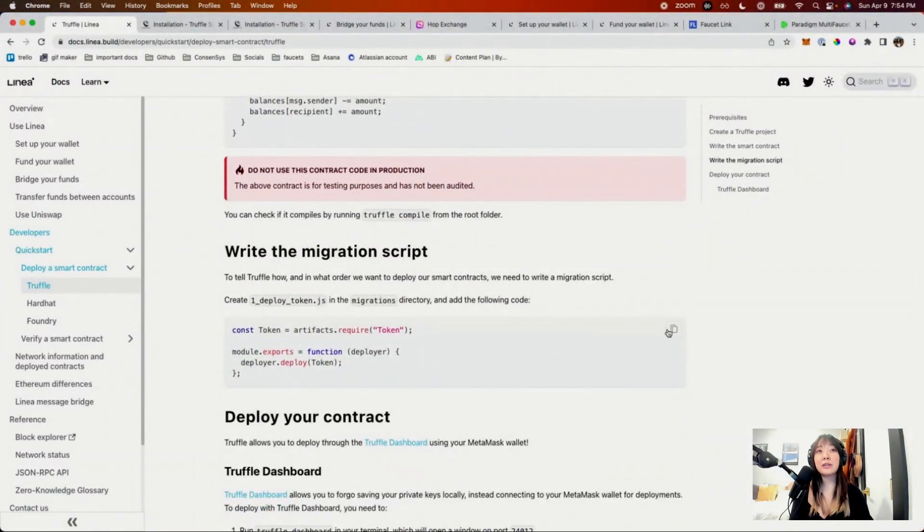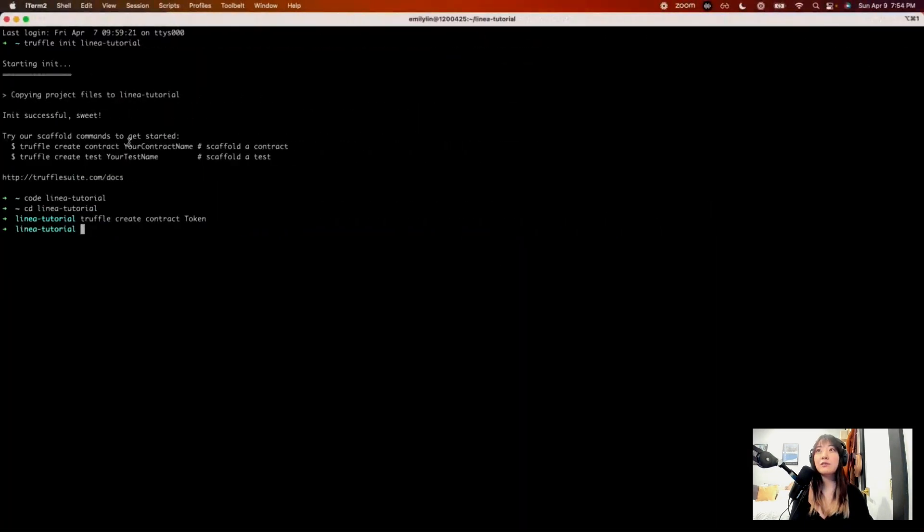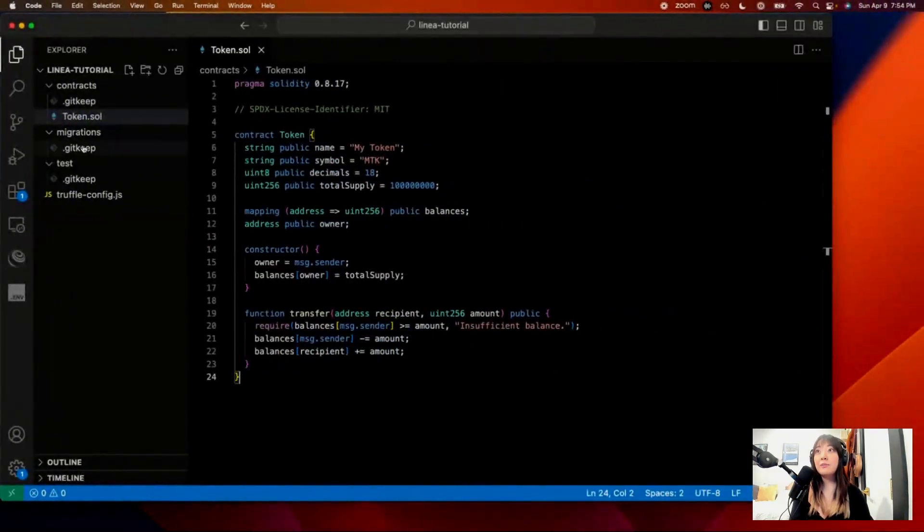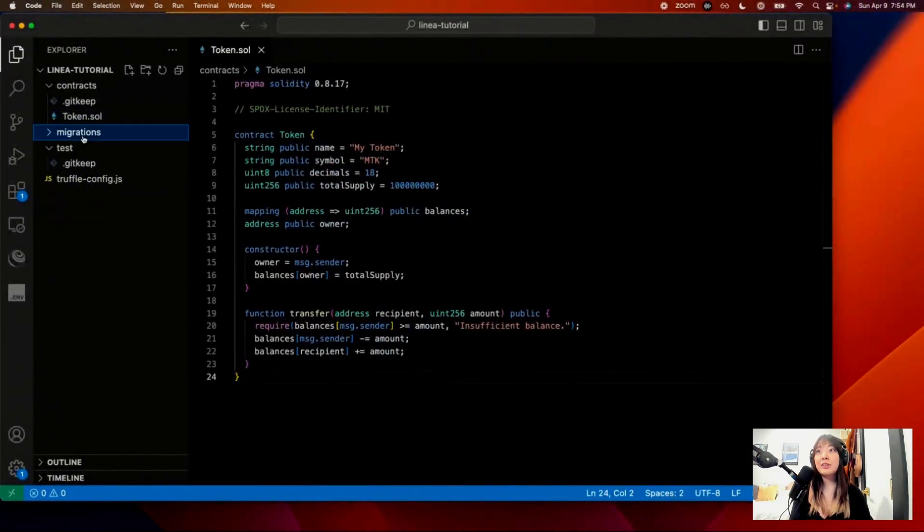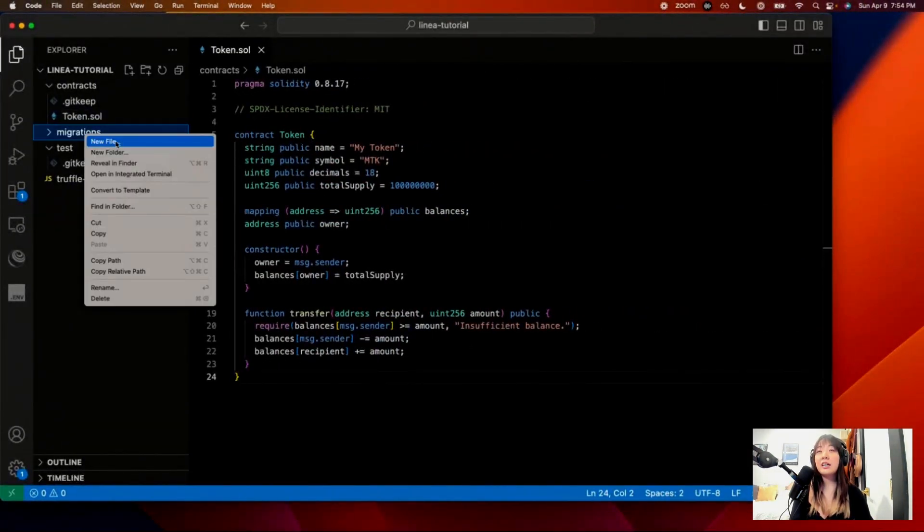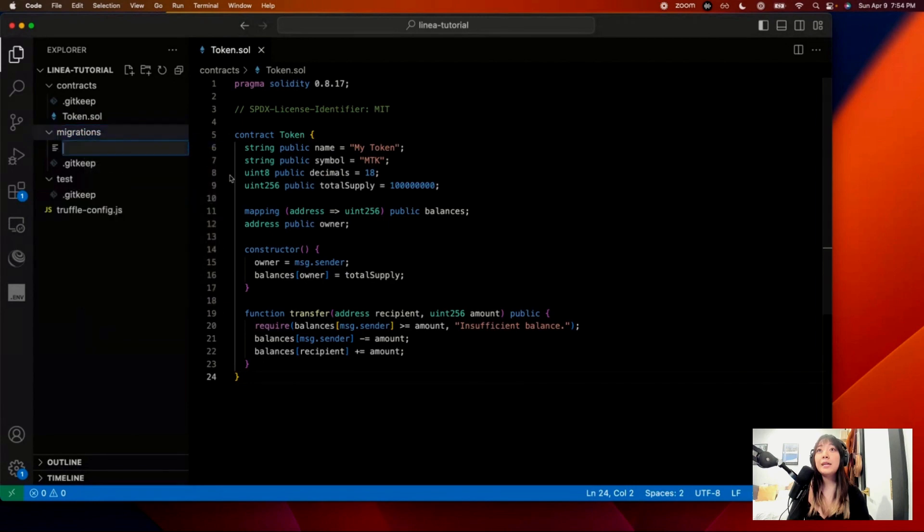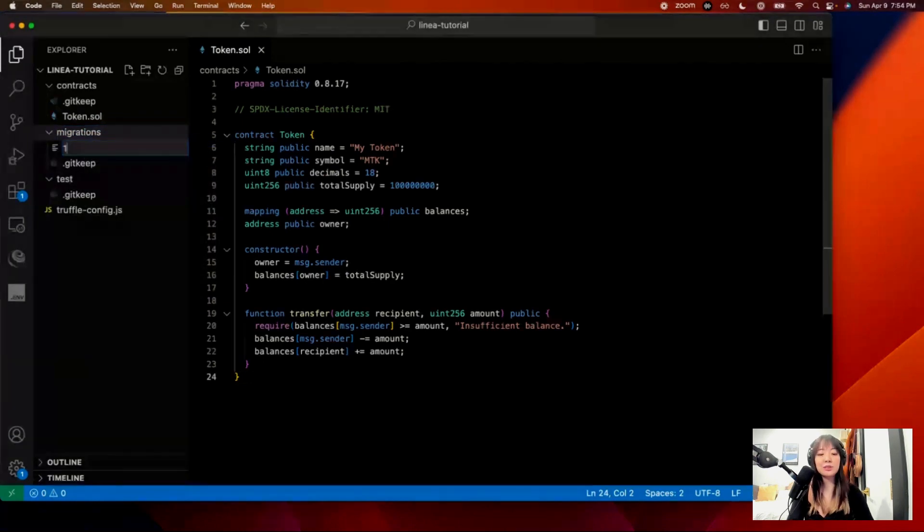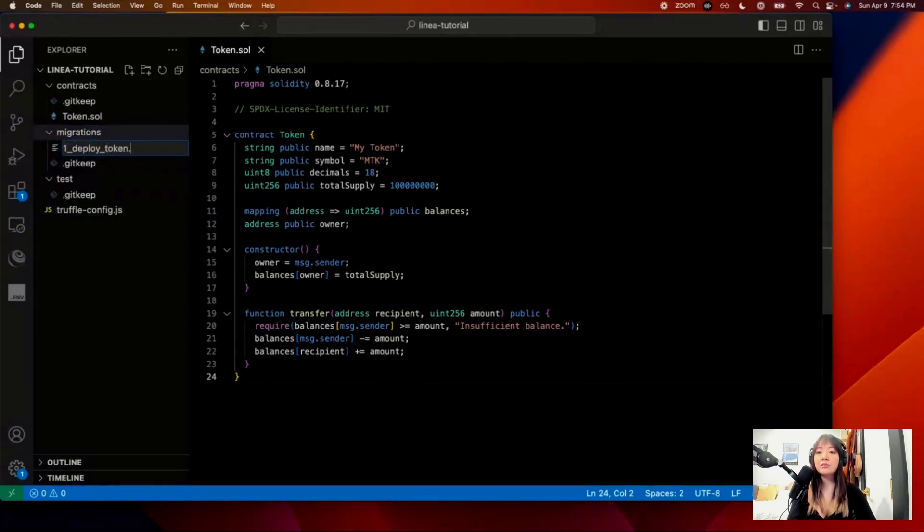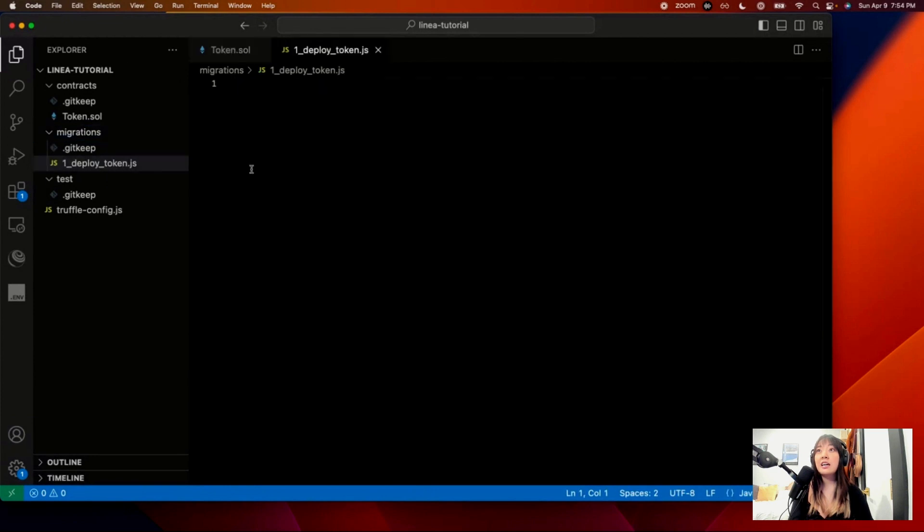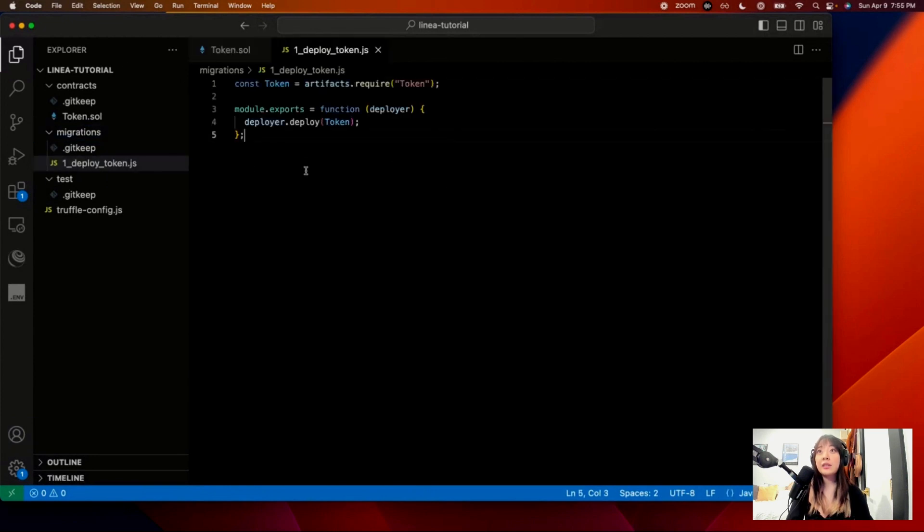And then going back, we're going to create the migration script. So this is just telling Truffle the order in which you want to deploy things. If you need to pass in constructor arguments, things like that. But this is a very simple token contract, so we don't need to do any of that. And token.js. And I'm going to hit that.